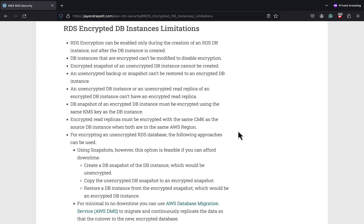For encrypting an existing unencrypted database, you can have the following approaches. Using snapshots — however, this option is feasible only if you can afford a downtime. Or for minimal to no downtime, you can use the Database Migration Service to migrate and continuously replicate the data, so that the cut over to the new encrypted database can be seamless with minimal downtime.